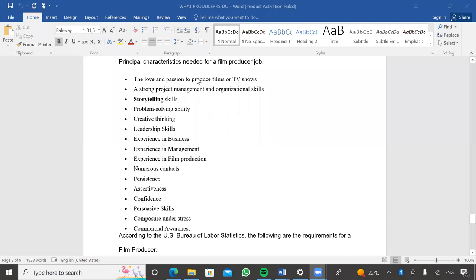Some of the principal characteristics needed for a film producer job include a love and passion to produce films or TV shows. You can always see cheap material when it's on screen, and you can see when passion is missing from a project. The point where your talent meets your passion is where you find your happiness and where you excel. Make sure it's something you have a strong passion for, because if you're not passionate about something, you will not do it well and will not have a quest to apply excellence across all departments during the production process.